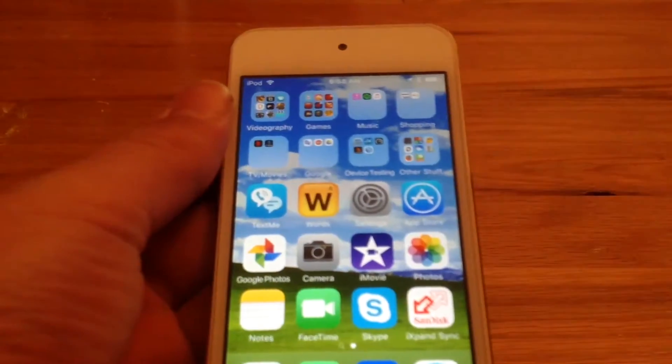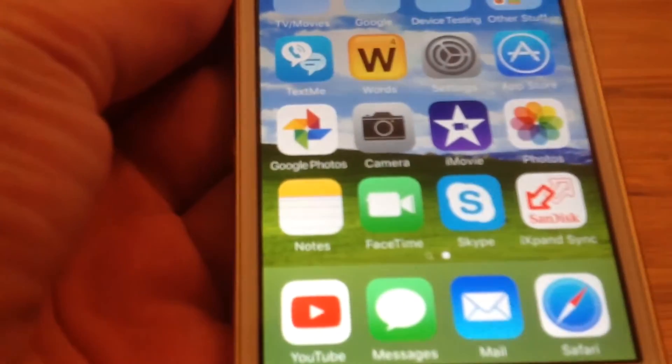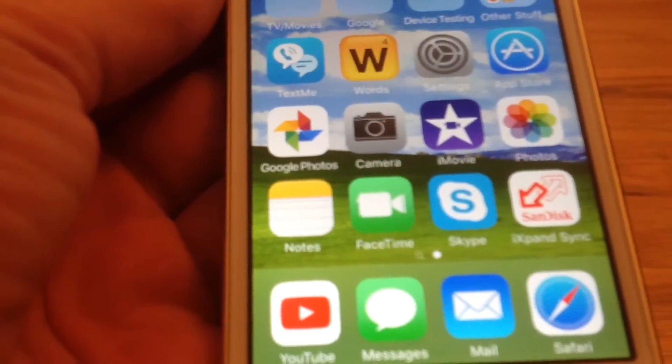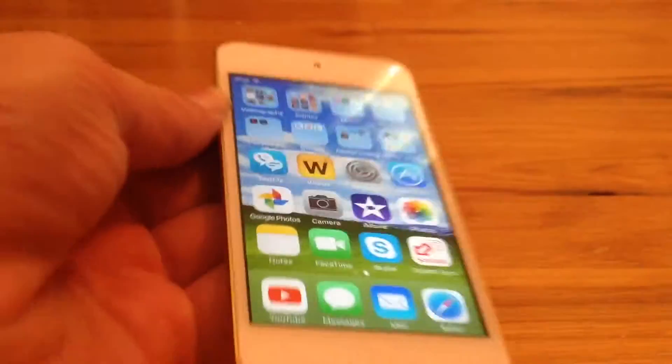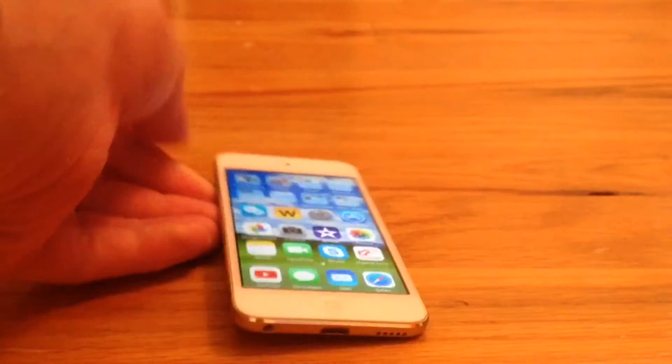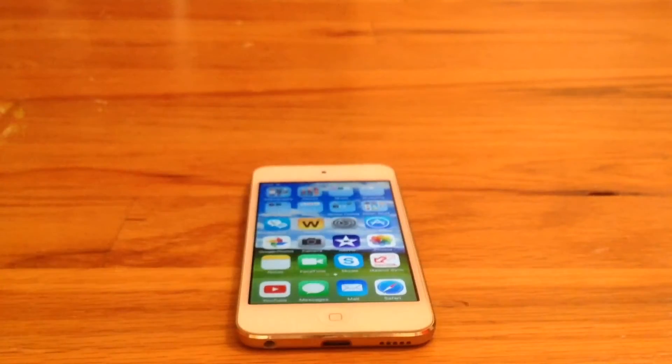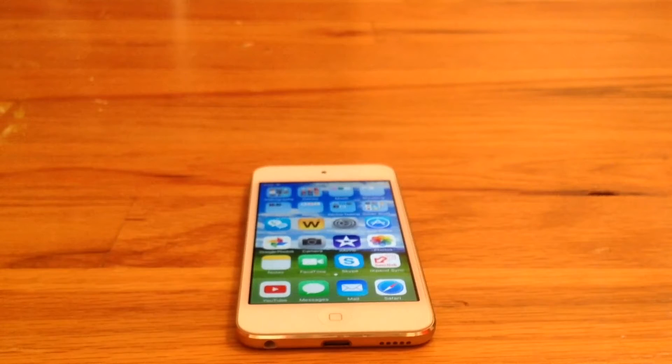Now the kind of ironic thing is that the Google Photos app takes up a lot of storage, which is kind of like really the whole point of the app, but whatever. It's a powerful app and I'm assuming that that's why it takes up so much storage.